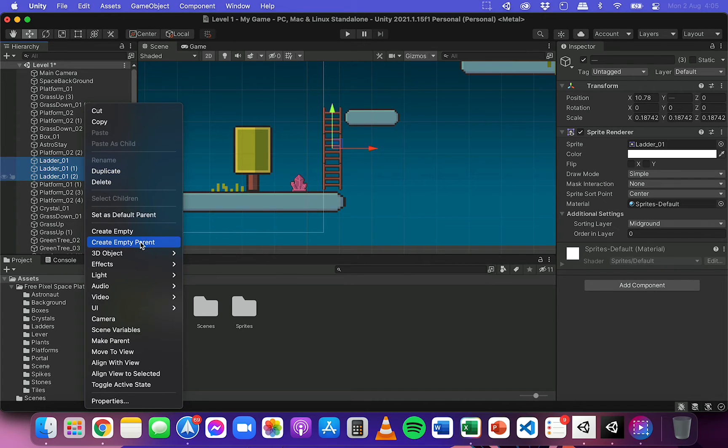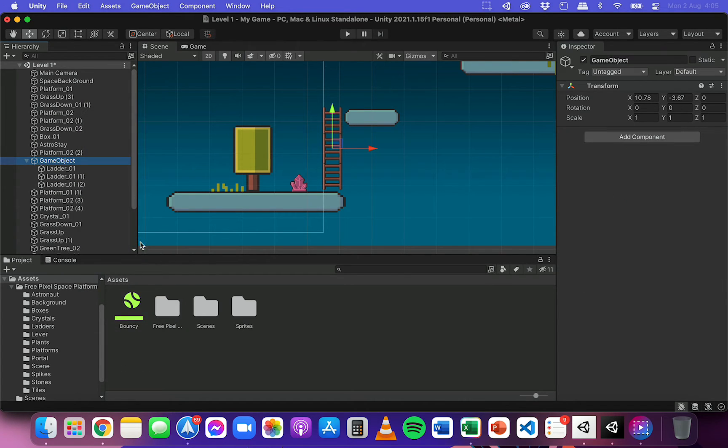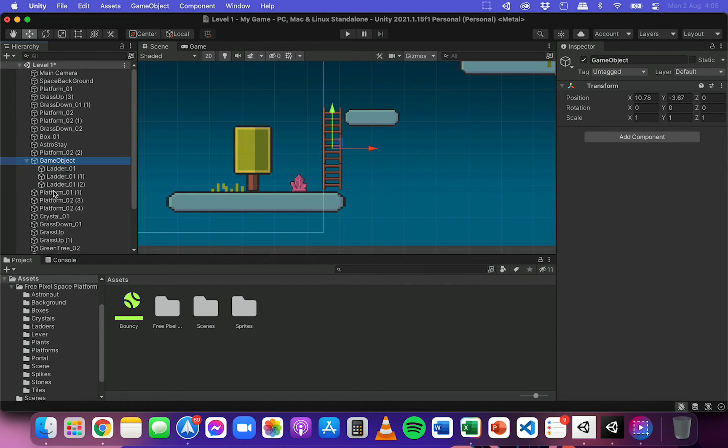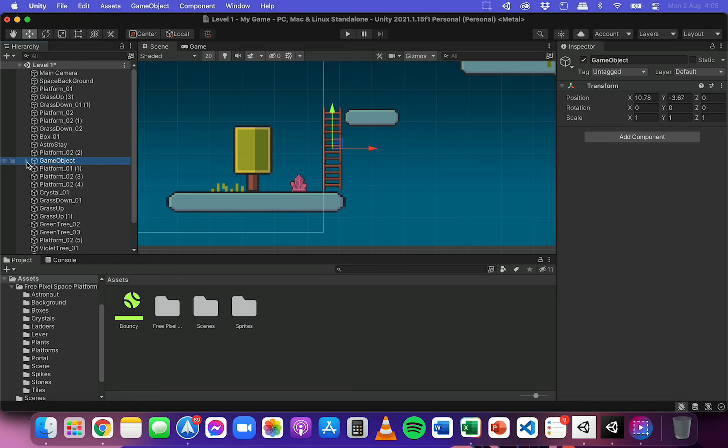I'll click create empty object and you can see now here it says game object and then it's got these three letters underneath it. If I hide game object, they hide as well.